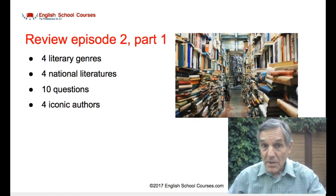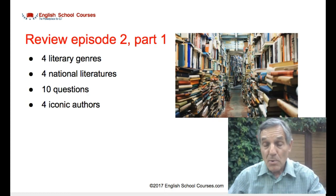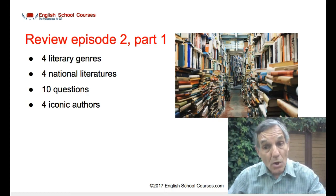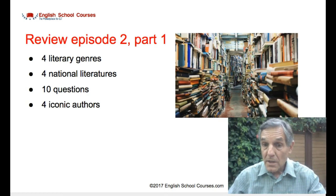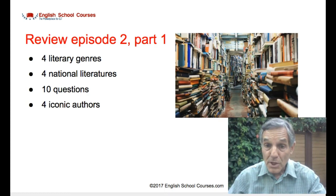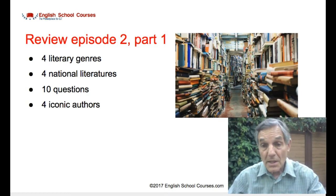So in the previous lecture, I talked about the four literary genres I teach: short stories, poems, song lyrics, the novel, and a play. I also covered the four national literatures that I call upon, which are American, British, Irish, and Canadian.